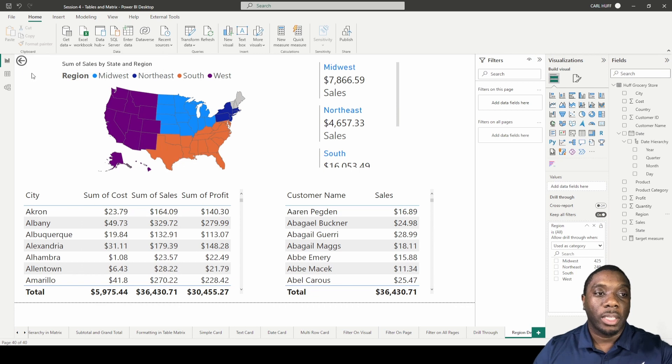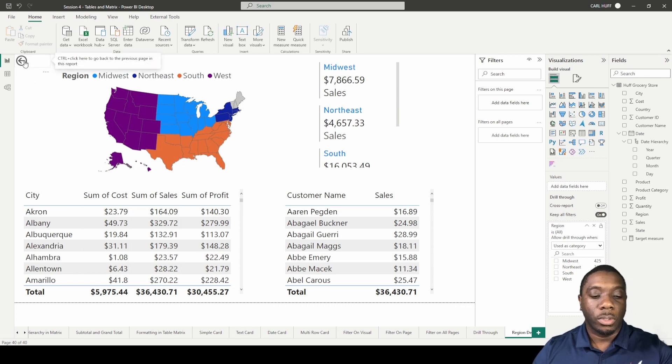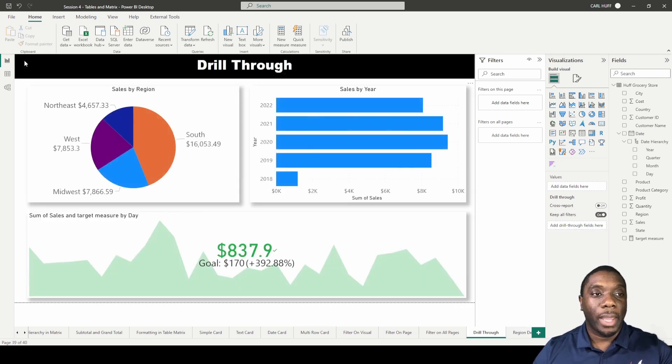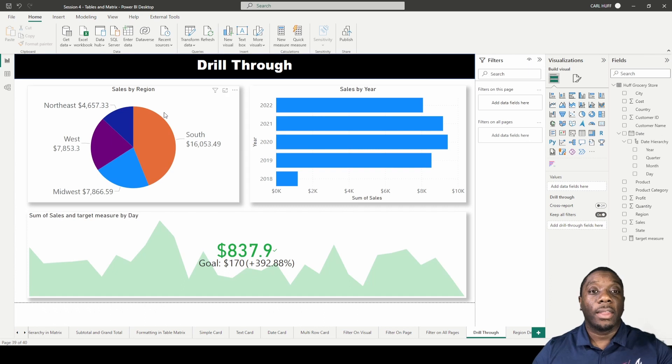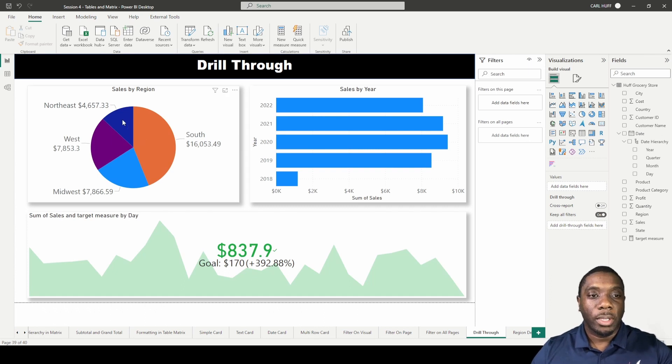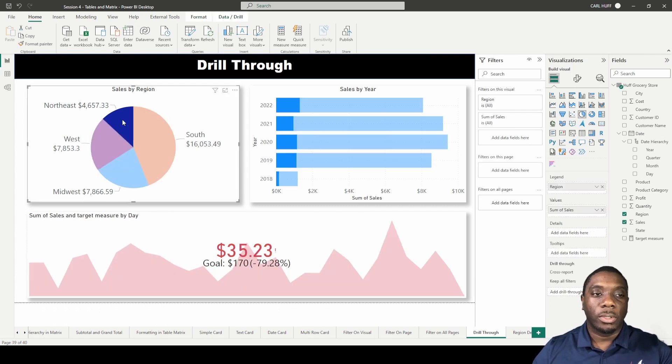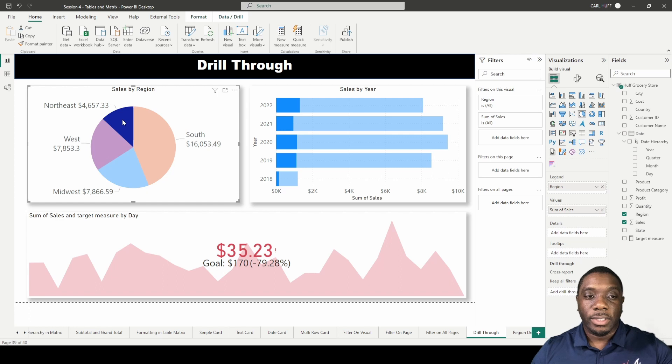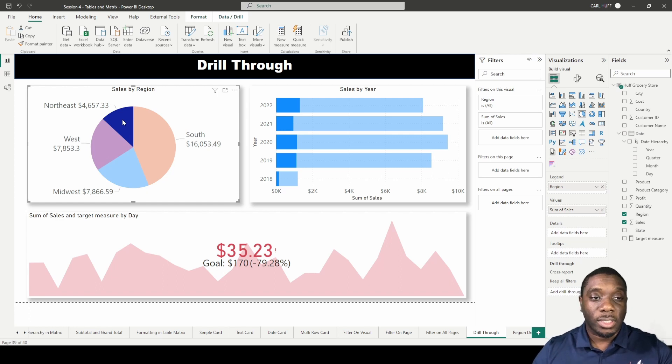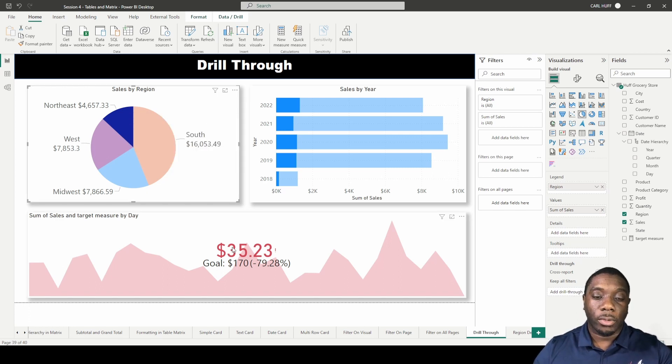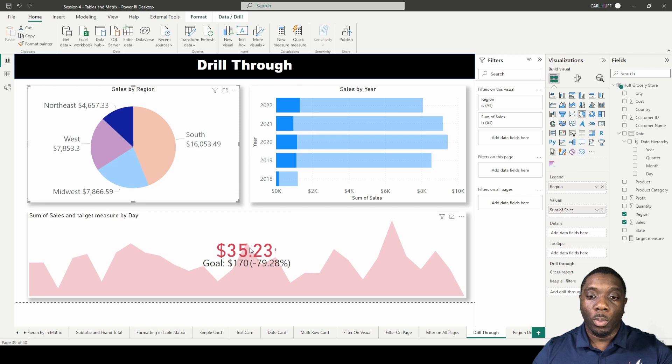We can use this by just hitting Control and going back. Now that we're back here, we can come here and say, 'Well, we have $4,657 in sales in the Northeast region.'